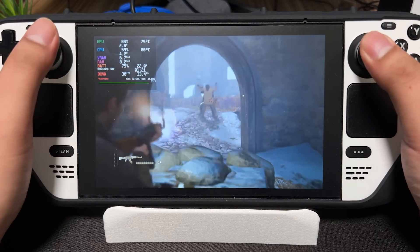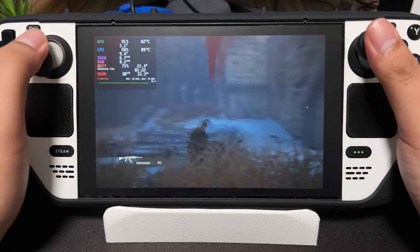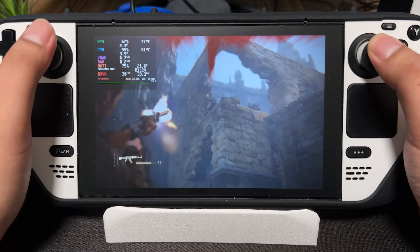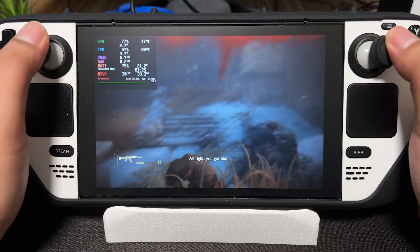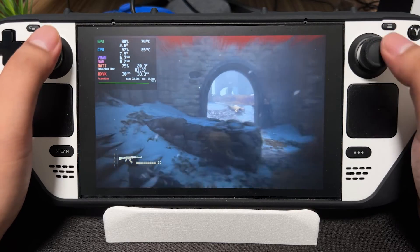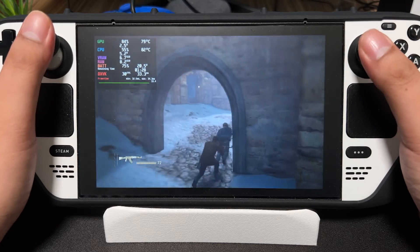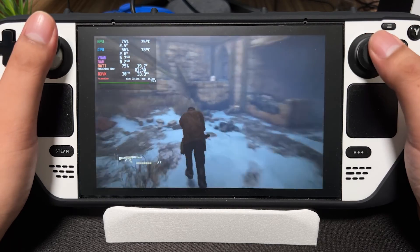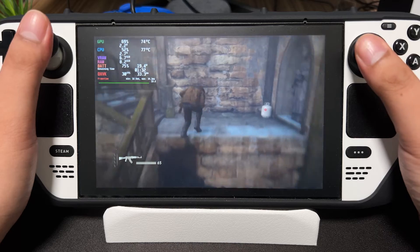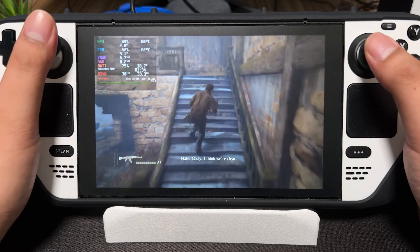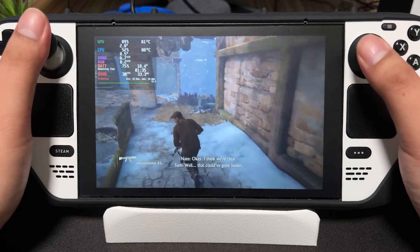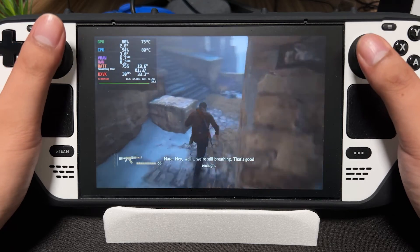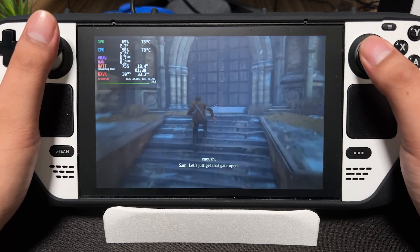Don't shoot. Nice. Okay, I think we're clear. Well, it could have gone better, but at least... it's good enough. Let's just get that game.